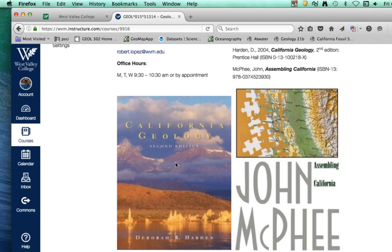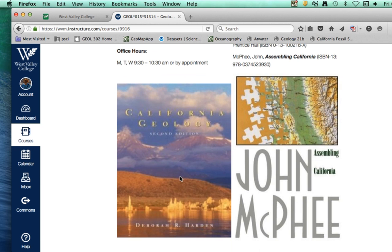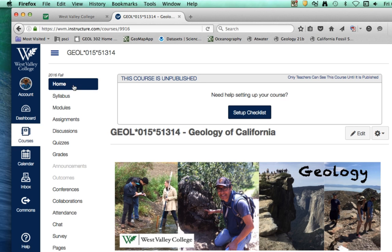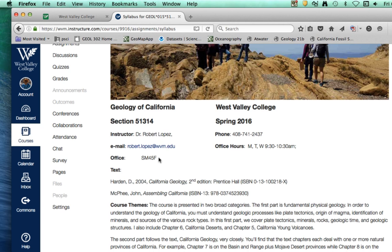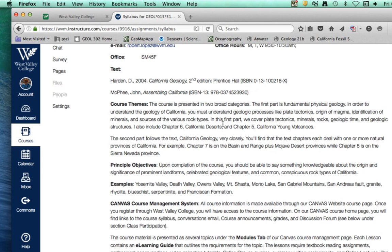Go through the syllabus once you get to the home page — you'll find more specifics about the course, my contact information, office hours, and the two textbooks. We're starting with chapter one, and since some of you may still be ordering your textbook, I've provided the first five chapters as PDF files in one of the modules. We won't need the John McPhee book for about a month, so you're okay without it to begin, but certainly you want to have the Deborah Hardin California Geology textbook.